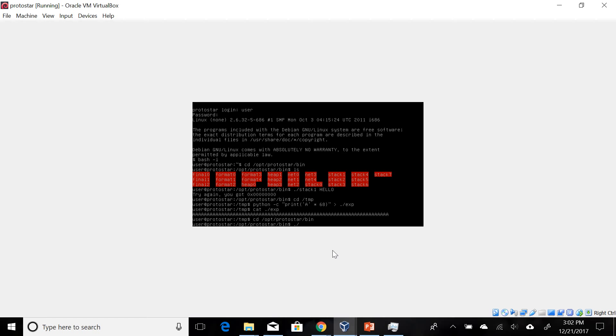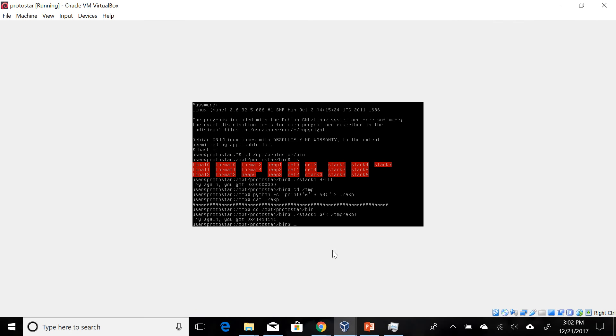Now let's go back to the folder that we were at and then let's run stack one with the contents of this exploit file here and see what happens. Oh, try again you got hex 41414141. Keep in mind this is our A's and since we wrote 68, we get four of these. That's to be expected.